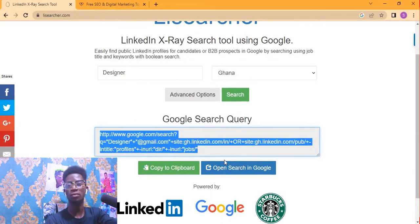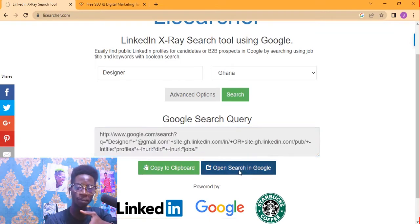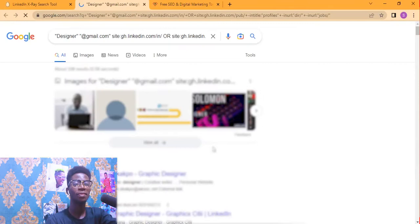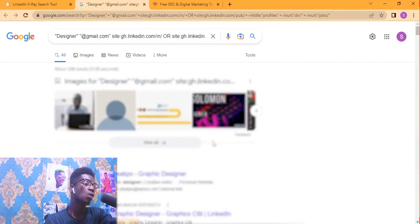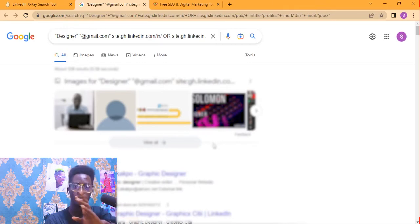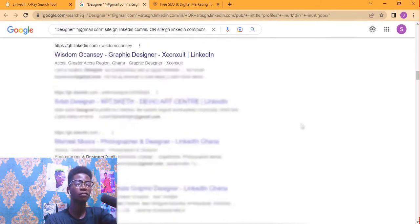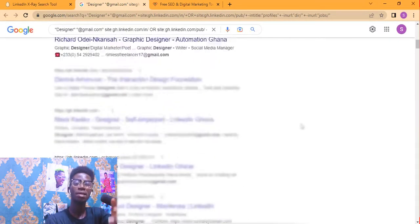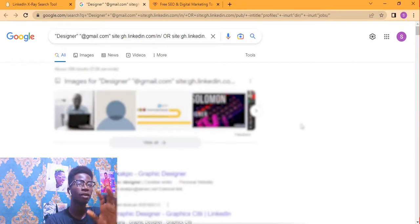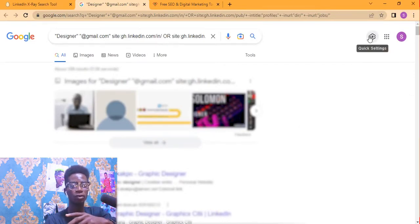This is the link that is generated — copy it and paste it in Google Search, or just click on 'Open Search in Google.' These are the list of emails of graphic designers on LinkedIn from Ghana. If you are not seeing a lot of results, that means your results per page is set to 10.